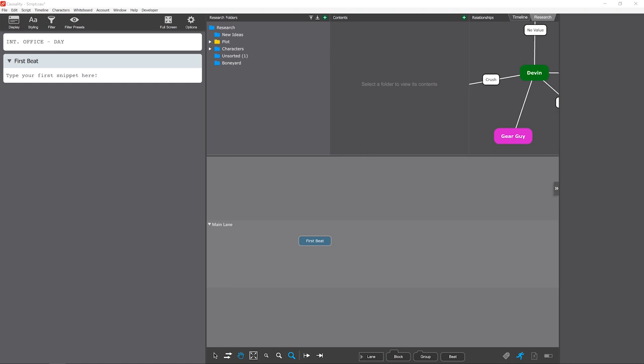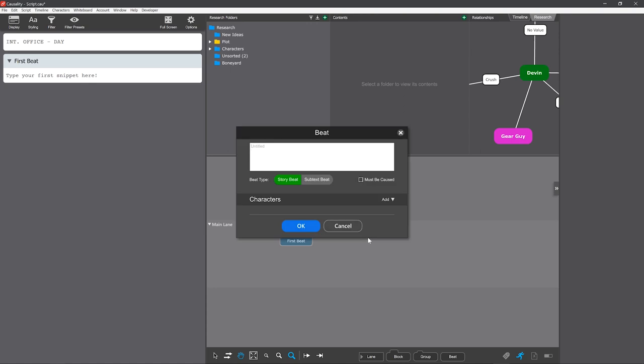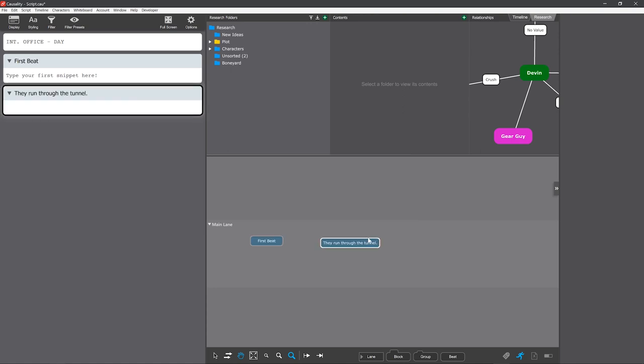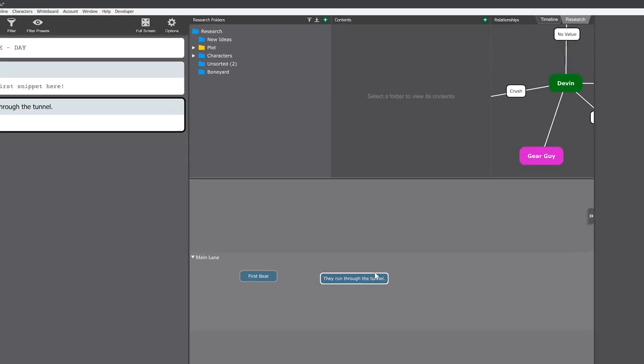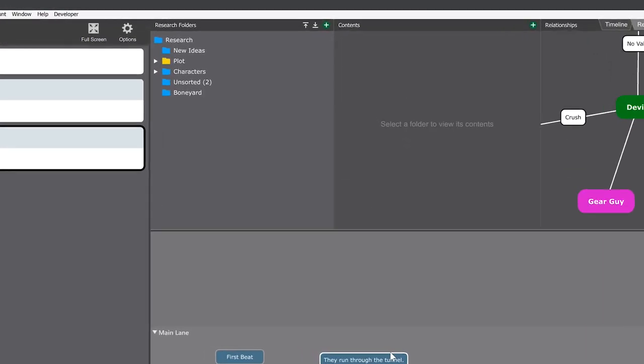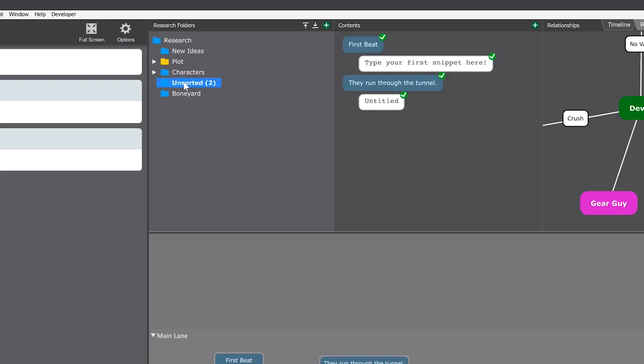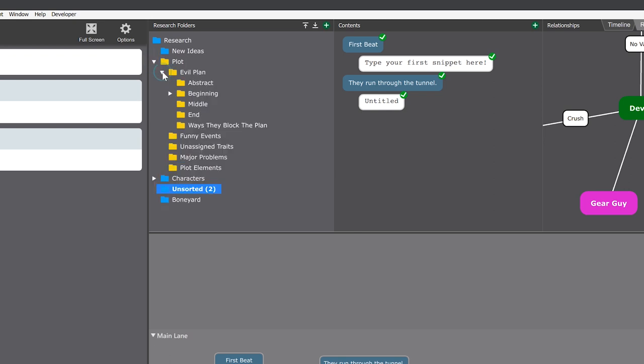Now this doesn't mean that you have to create everything in research first. When you create beats and snippets directly in the story, behind the scenes they go into the unsorted folder. At some point you should drag these items into proper folders.